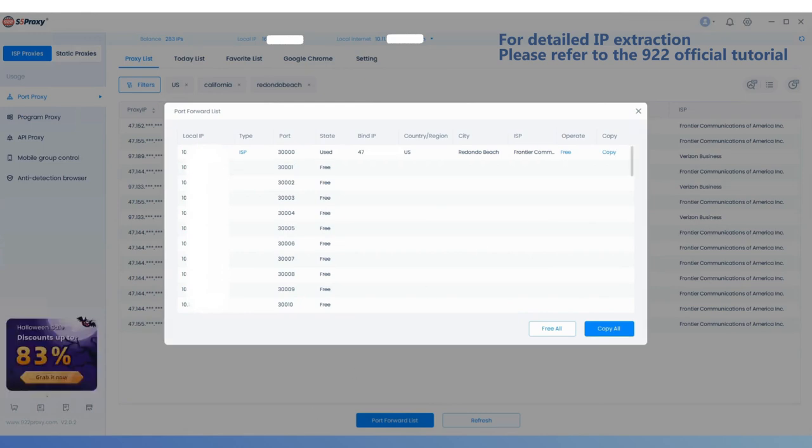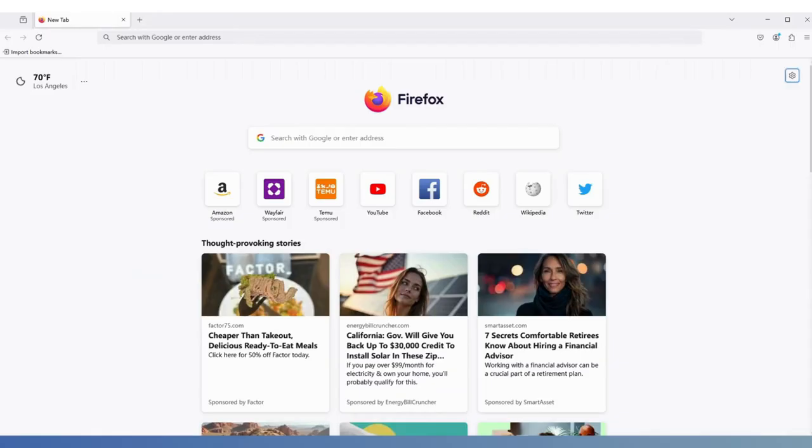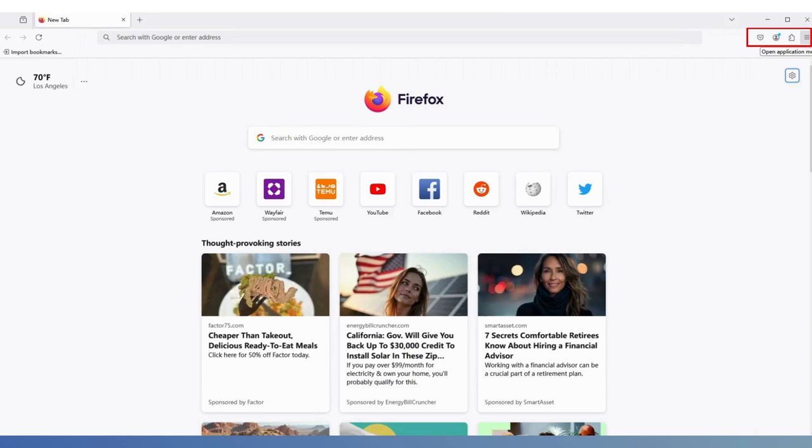Next, open the Firefox browser, click the menu icon in the top right corner, and select Settings from the drop-down menu.